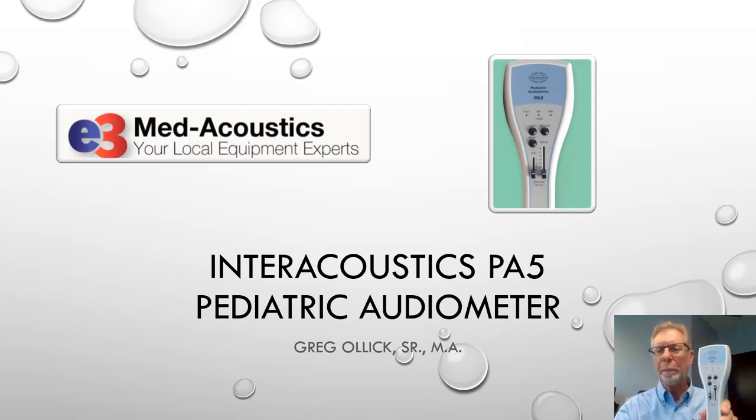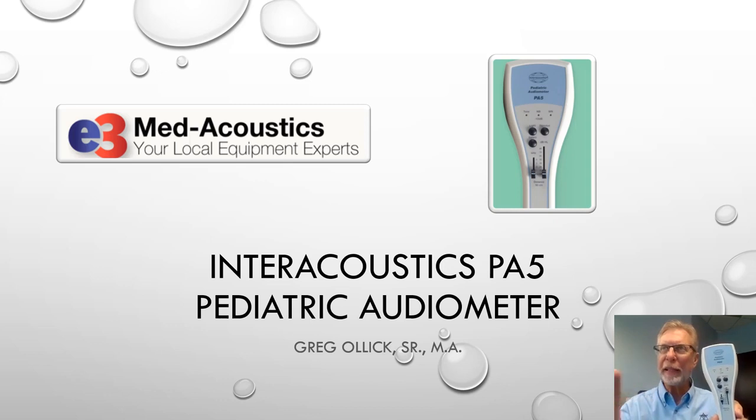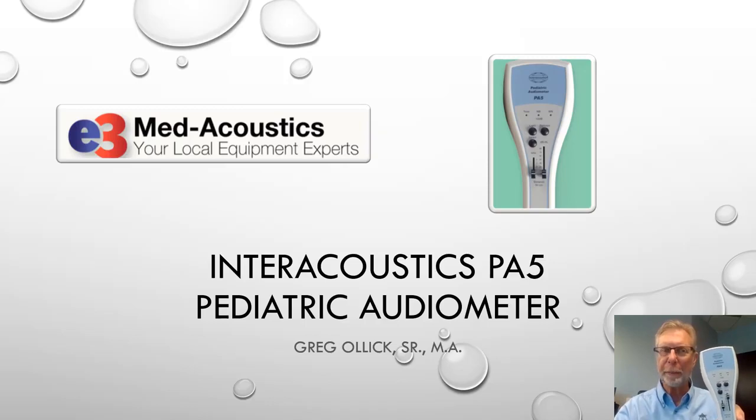So I'm going to go over basic operation, and then we'll talk about how we would test different types of pediatric patients with it.